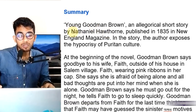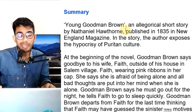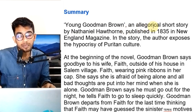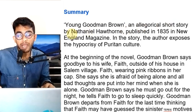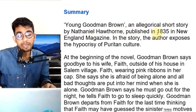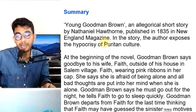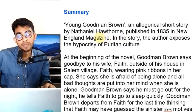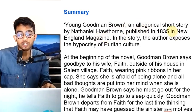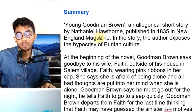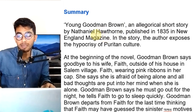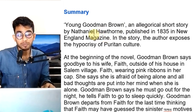Young Goodman Brown is an allegorical short story by Nathaniel Hawthorne, published in 1835 in New England magazine.